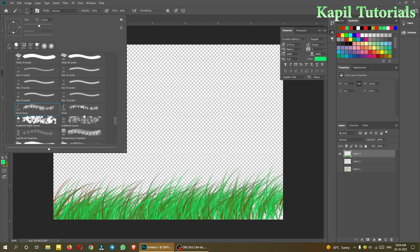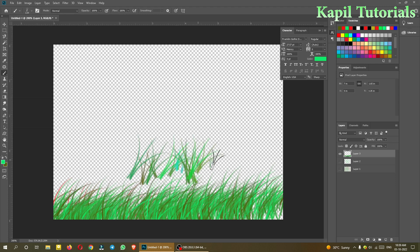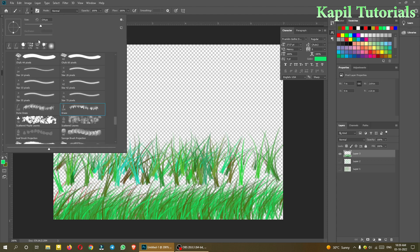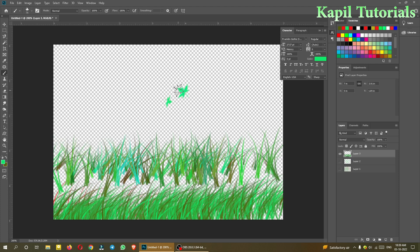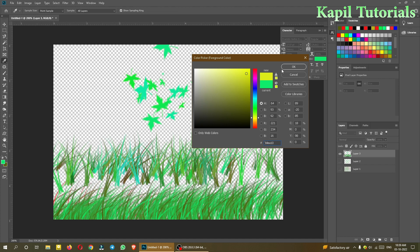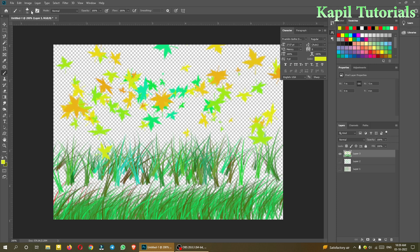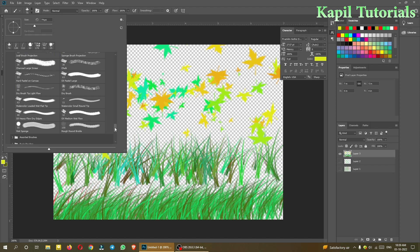Another grass brush I like — number 134 — also gives a nice result. Then there's 'Scattered Maple Leaves.' If you are making a tree, you can use this to paint leaves on the canvas. You can also change colors in between and click anywhere to place the leaves.